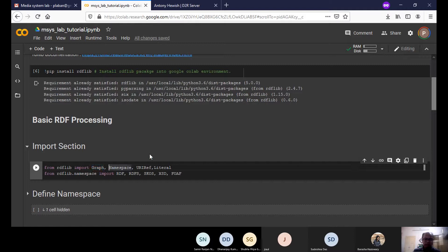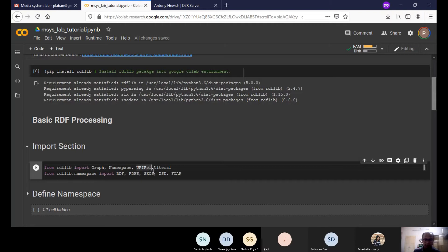Namespaces are very important — not only to represent your data but also to query it. For managing namespaces, you have a library component. The values in RDF data can be either URL/URI or literal, so you have a library component for URI and another for literals.